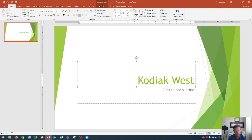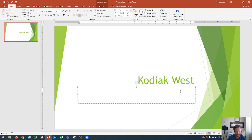After we type that in, we now see that down below there's another placeholder. That placeholder says click to add subtitle. Click inside here, and we're going to type in 'your travel,' and if we wanted to create a new line, it's the same way we would create a new line or paragraph in Microsoft Word.